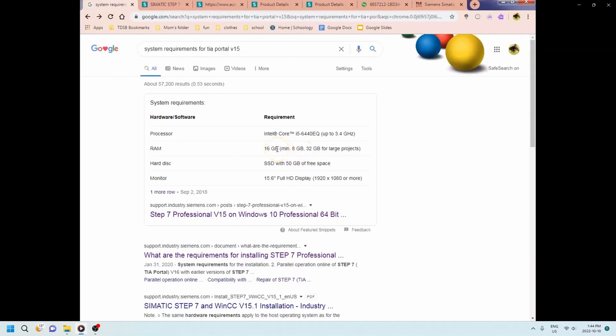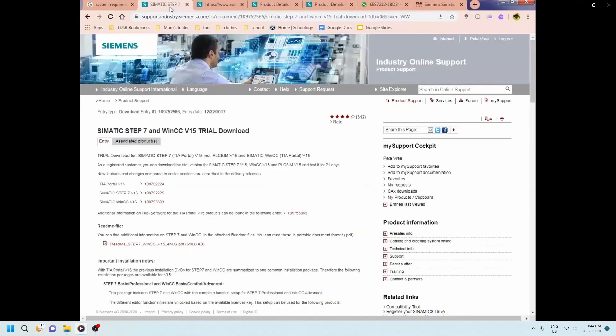If your hard disk is an SSD, awesome. I think most hard disks are now. And you need a decent display to have enough real estate in order to do your programming. So 16 gigabytes is basically the bare minimum that you're looking for for it to run properly.